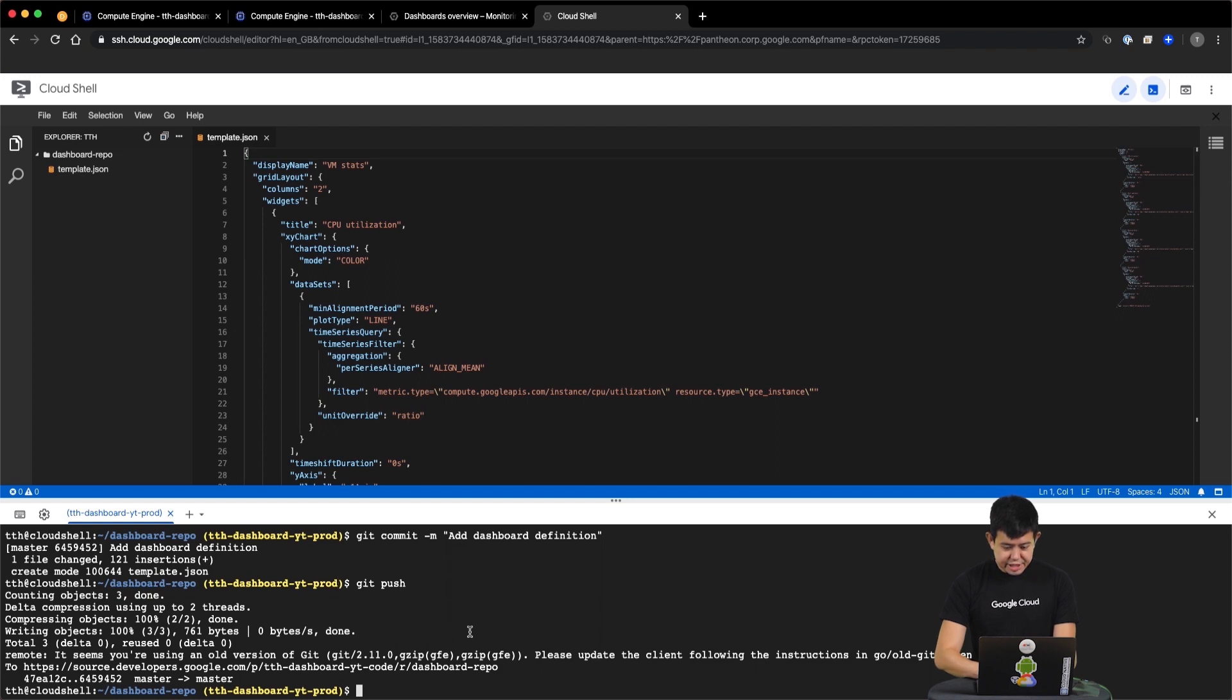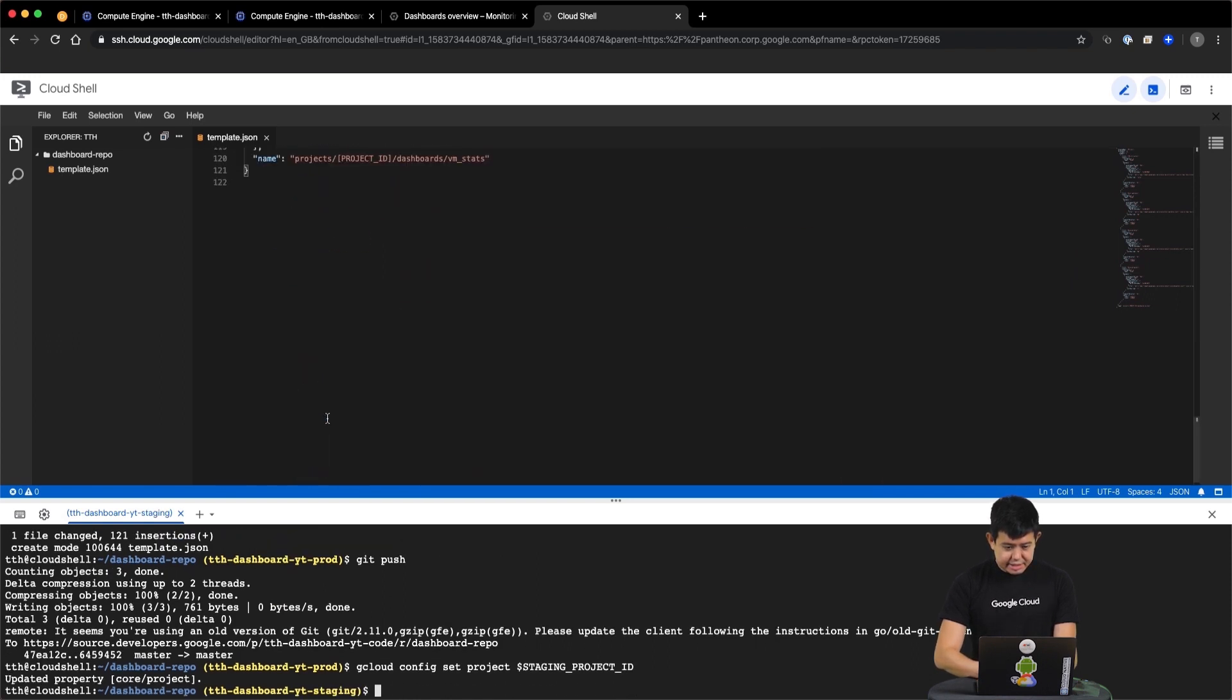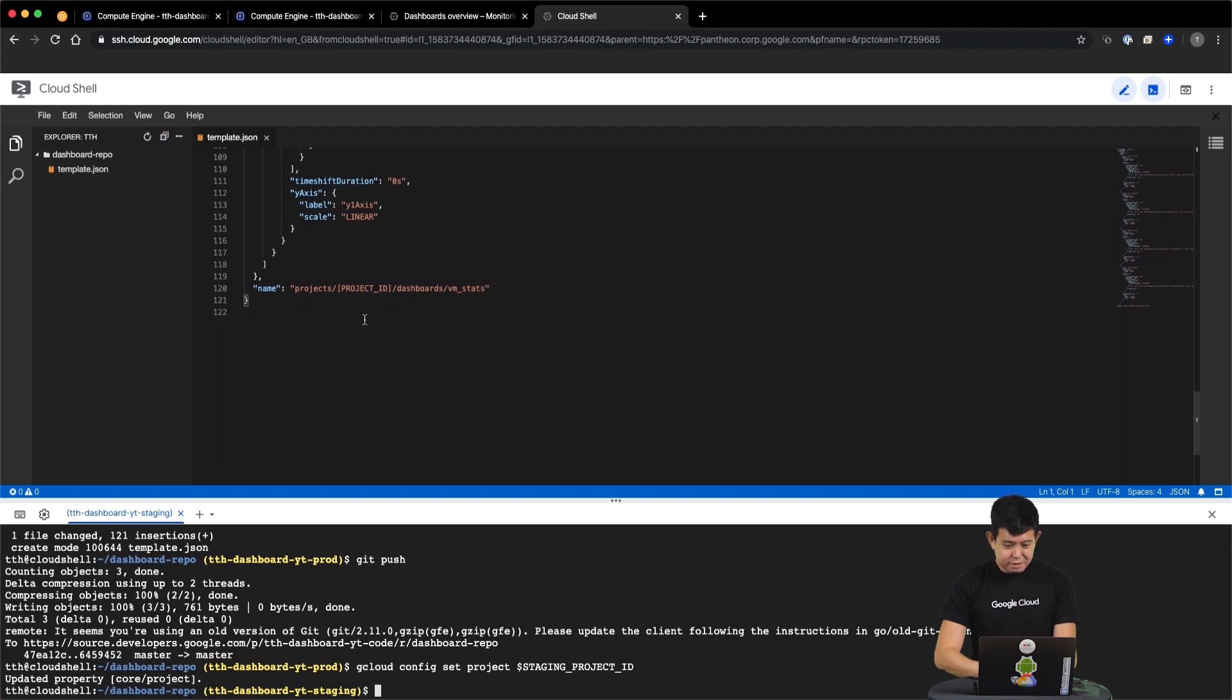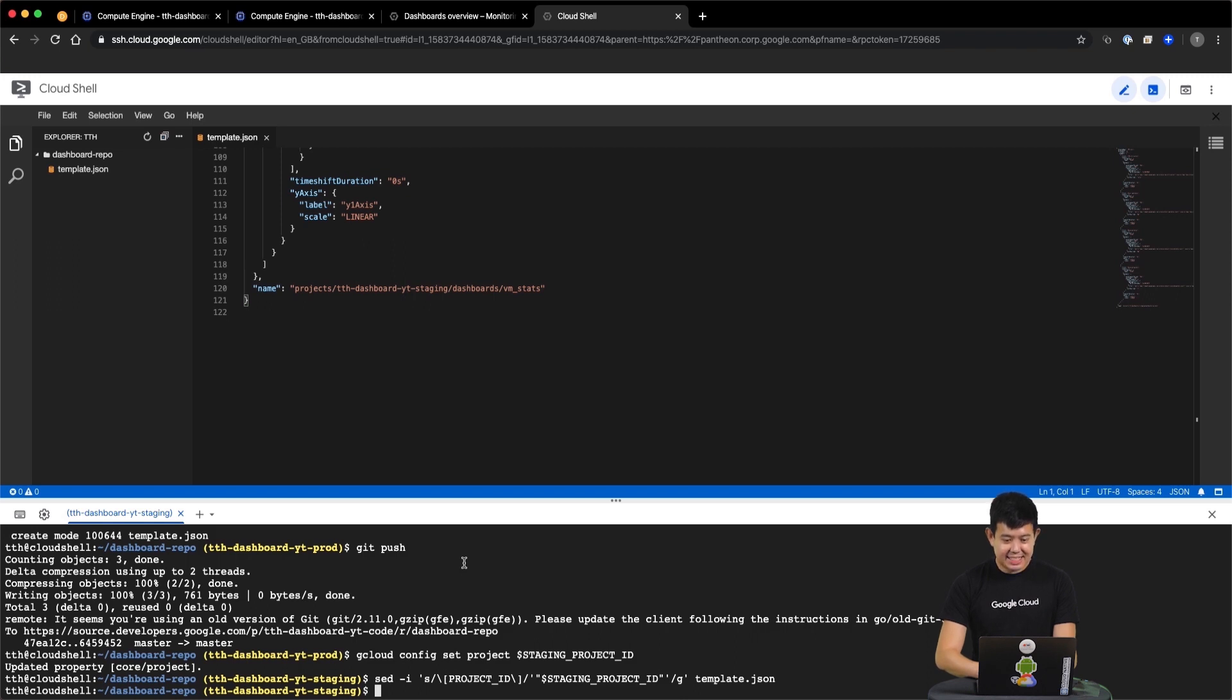First, let's change our current project in Cloud Shell to our staging project. Next, let us replace the project ID with our staging project ID. Finally, we can use the gcloud command line to recreate our production dashboard in staging.